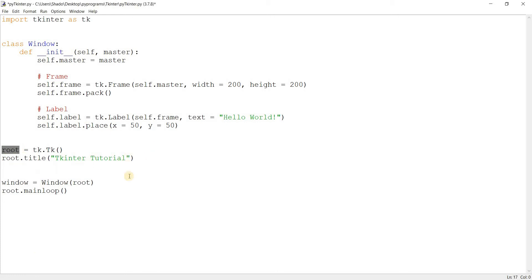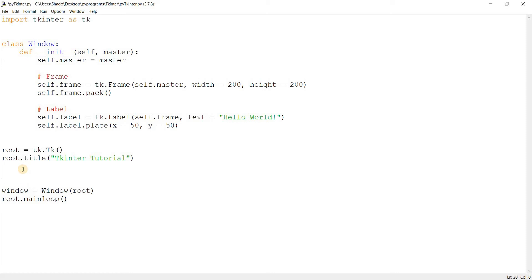We're going to be using the resizable function on the Tkinter instance. In our case, this is root that we created using the TK function. I'm going to call the resizable function like this: root.resizable. Now it takes two parameters, right? By default, both of them are true.